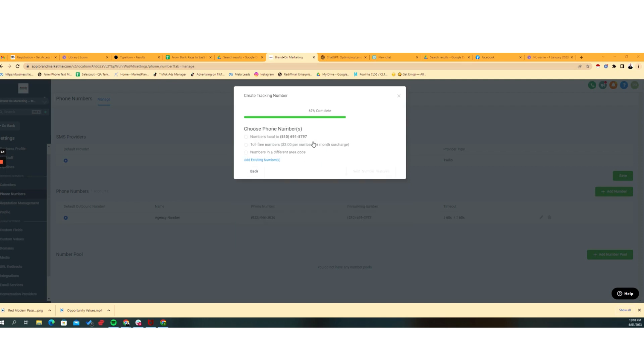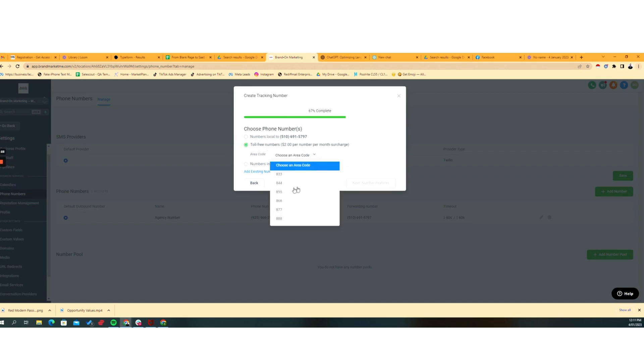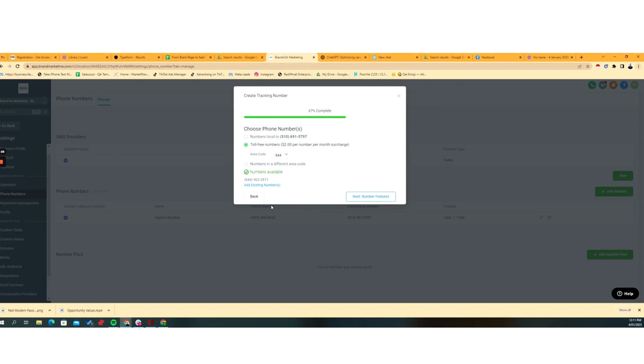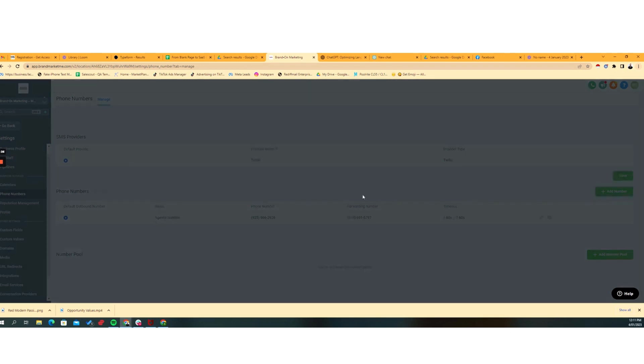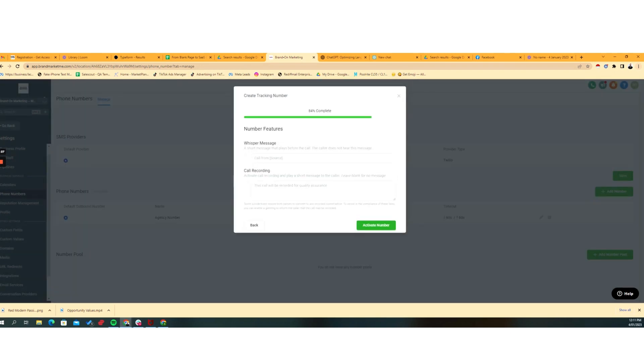Great. So now we're going to say what number do we want to do? And I'm going to say, let's just do a toll-free number in this area code and see if there's a bunch of numbers there. And we're going to go, yep, cool.